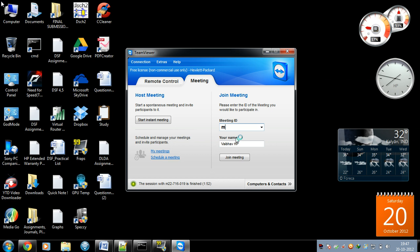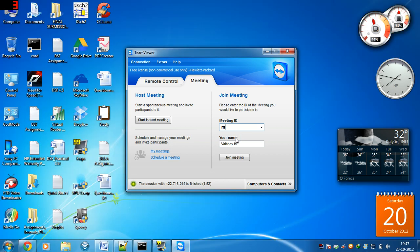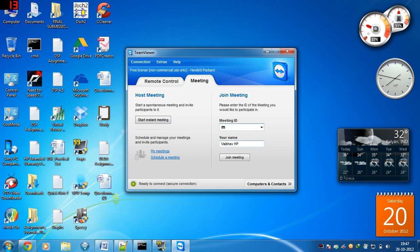After finishing work with TeamViewer, close it. For the meeting, another user will click here, enter the meeting ID, write their own name, and click Join Meeting. This is how it works. Thank you.